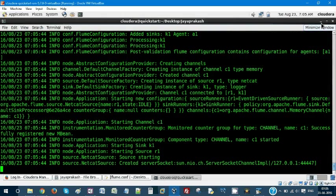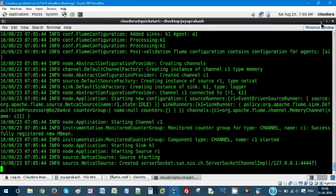Your netcat server has started. So open another terminal.